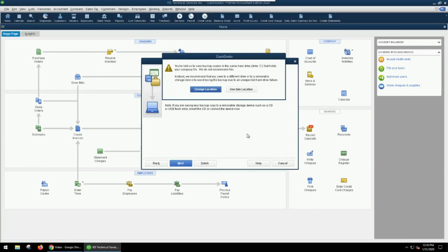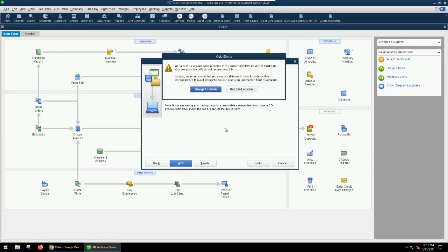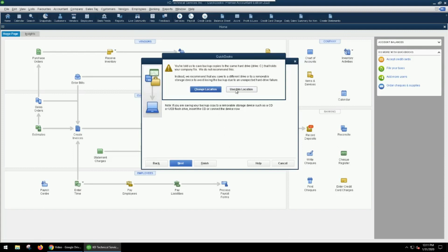Because we're saving it to the same computer that is hosting the file, it warns us that that might not be a good idea because if your backup is on the same computer that your active data is, then there's that potential for loss. But because we're not doing this for a data safety or backup reason, this is okay. So we're going to hit use this location.